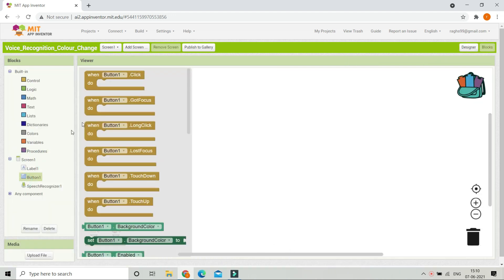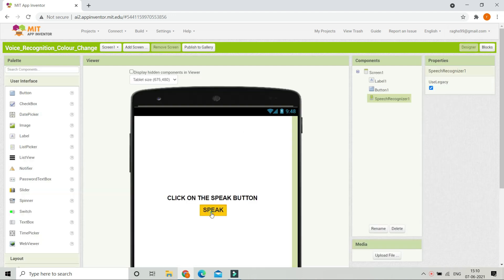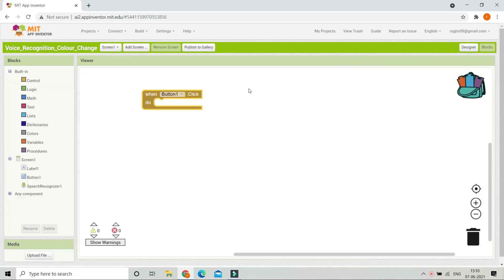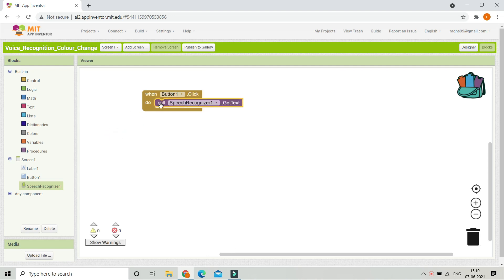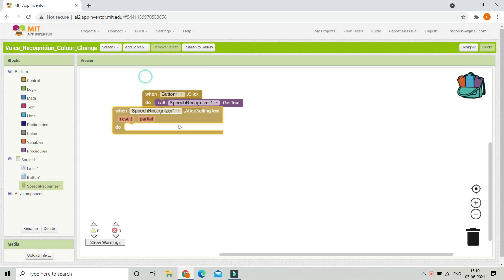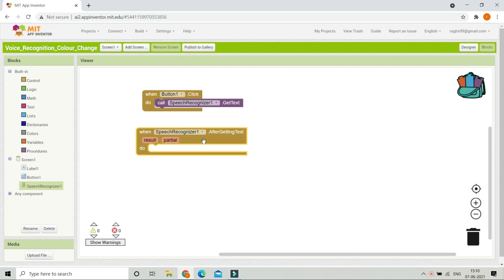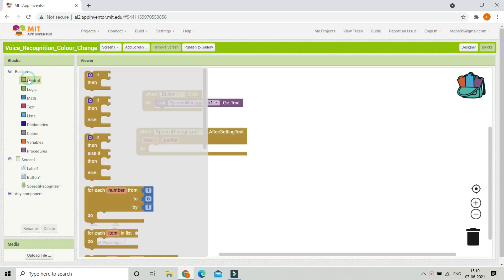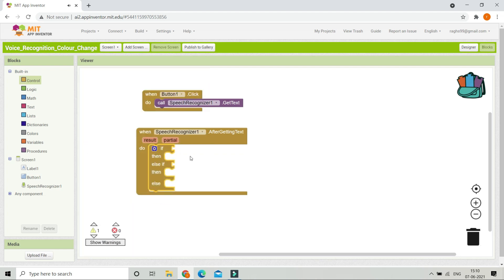Using this component we will capture whatever the user is speaking. Now let's go to the blocks section. When Button 1 — the speak button — is clicked, we are going to call Speech Recognizer 1 dot GetText. This will get the text from the user. After the speech recognizer gets the text, we are going to show the result.